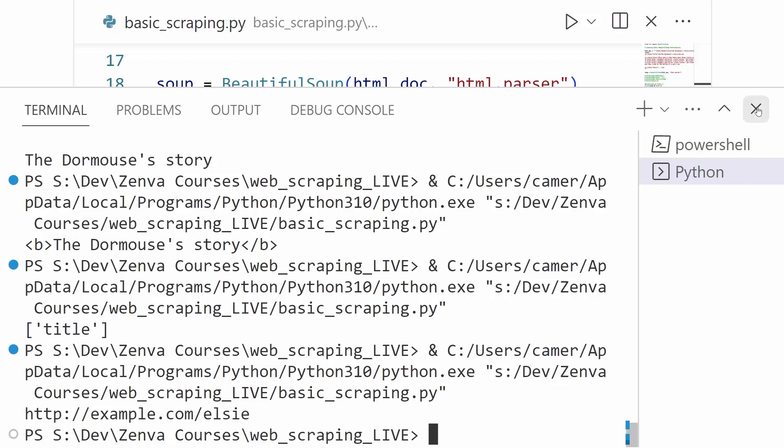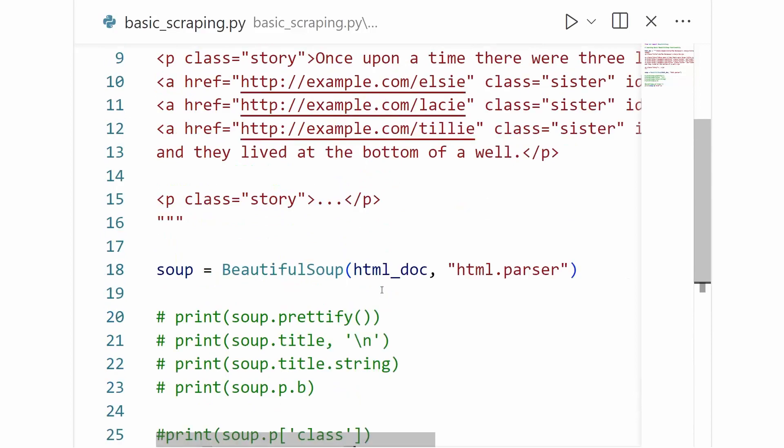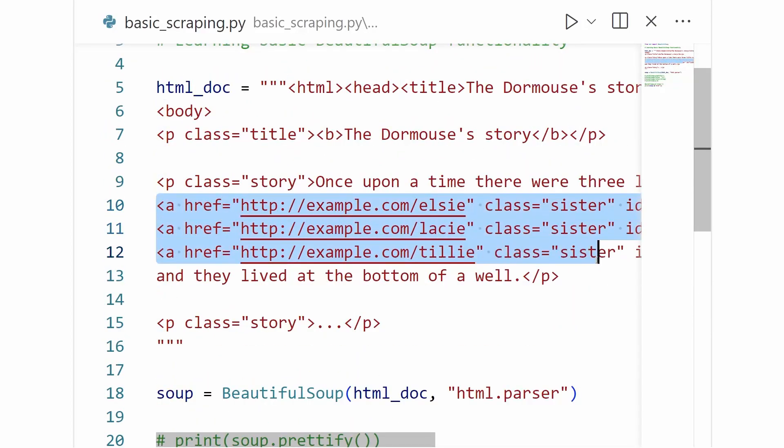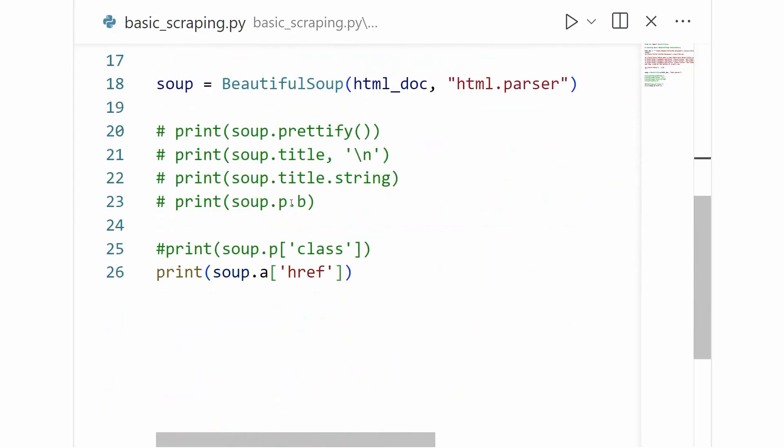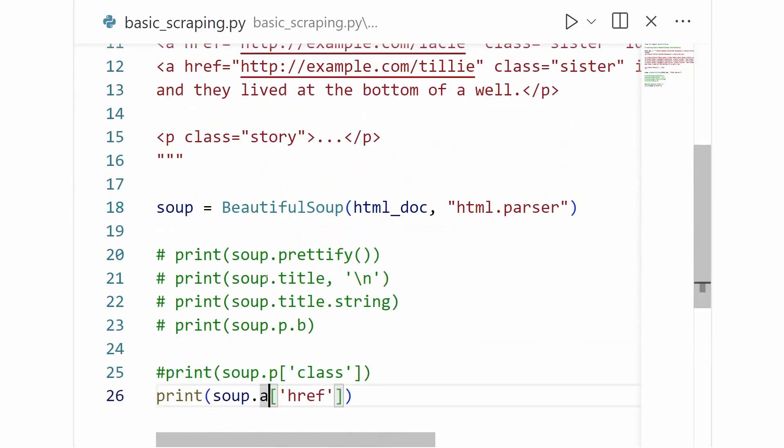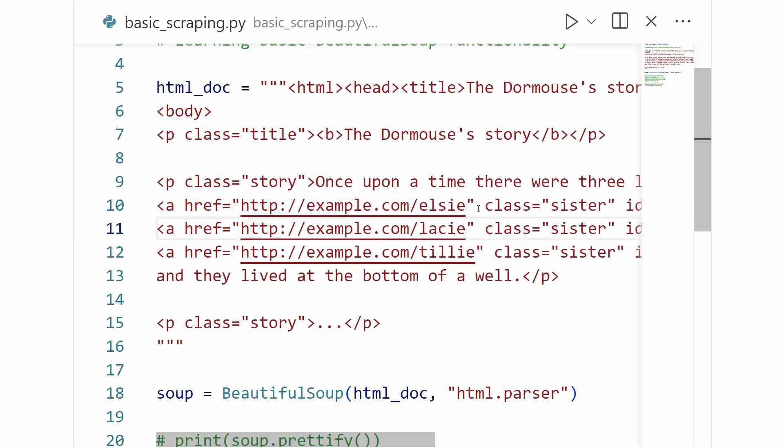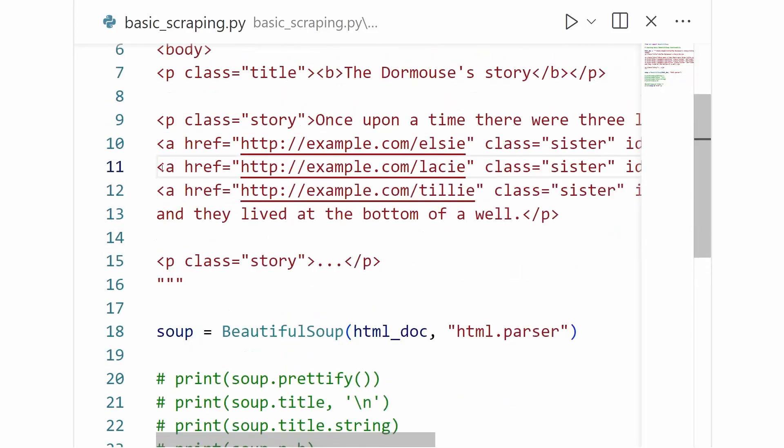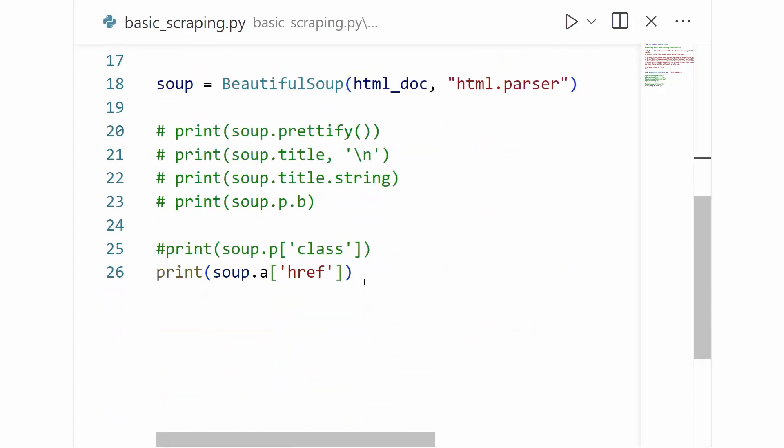But returning to our code here, our call to soup.a raises an interesting question. Because if we return to our document, we can see that we actually have three different a tags inside of our document. But when we call soup.a, we can see that we're actually only getting the contents of the first a tag. So the question becomes, how do we actually access these other a tags? And we'll go over this in a subsequent video.